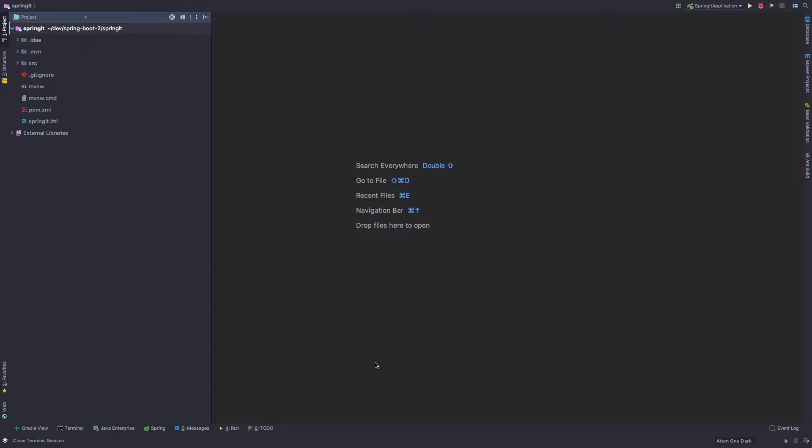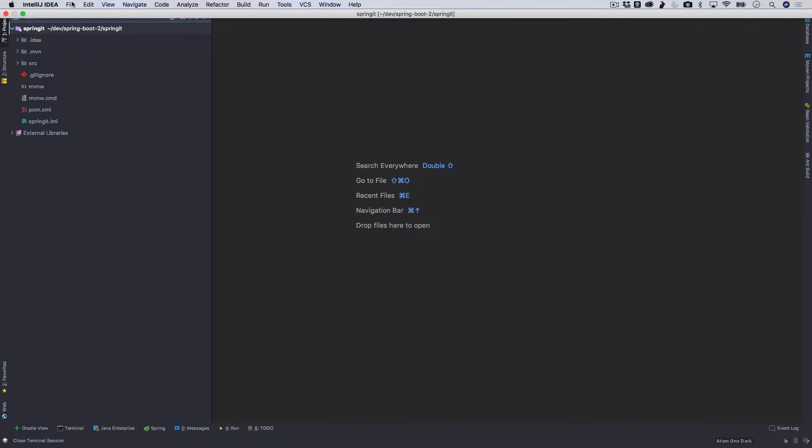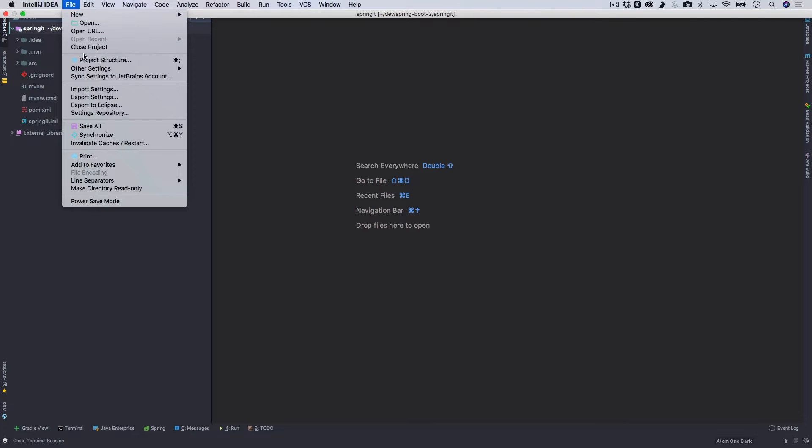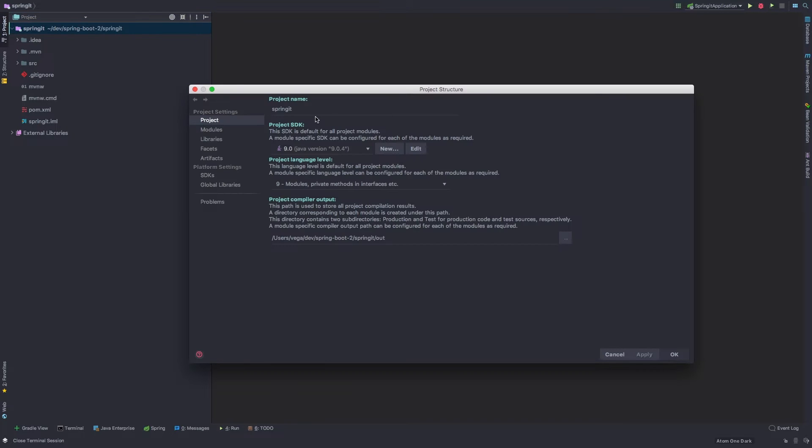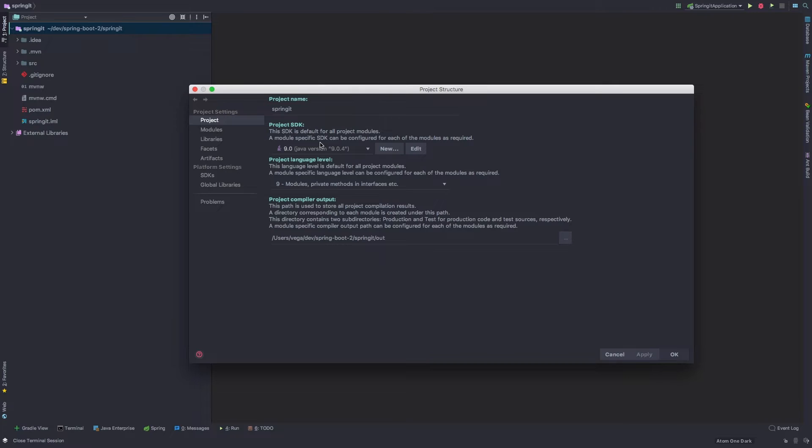So the first thing I want to do is in IntelliJ, I just want to go up to file and project structure or you can see the command semicolon keyboard shortcut. I just always want to make sure because I have been switching back and forth between Java 9 and Java 8 lately that we are using the Java 9 SDK and that our language level for this project is at Java 9.